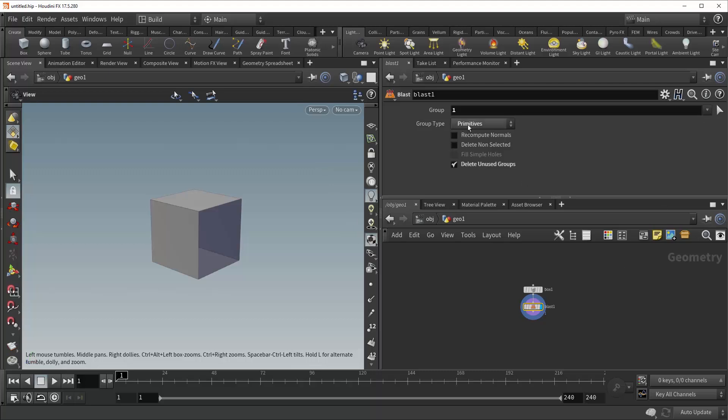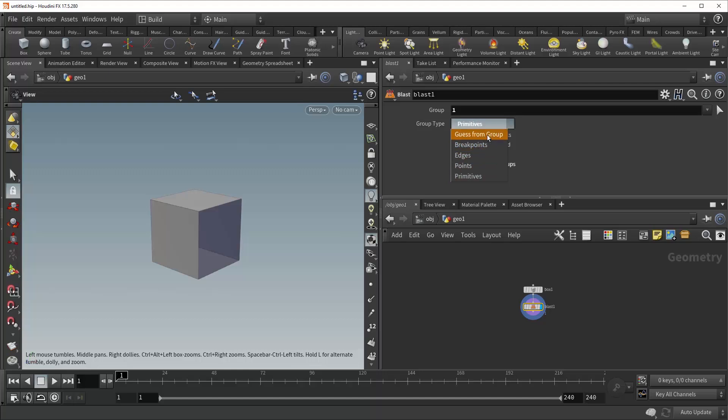Right underneath that is the group type. And this simply tells the BLAST node which class of geometry the group will be coming in as, either breakpoints, edges, points, or primitives. Most of the time, though, the guess from group function serves perfectly well.